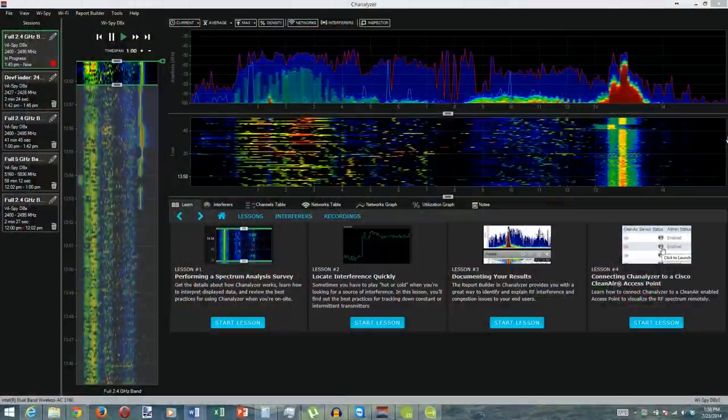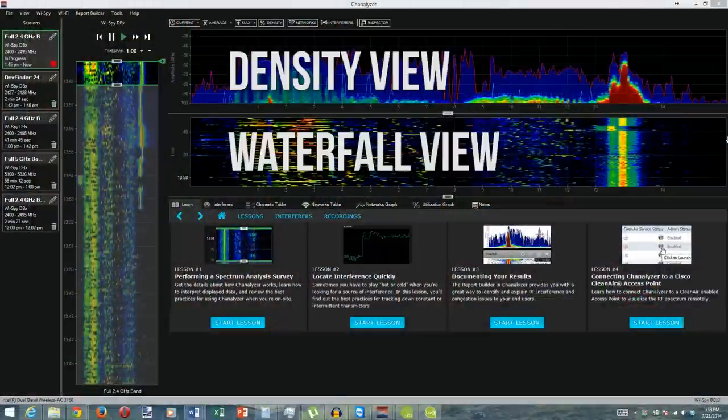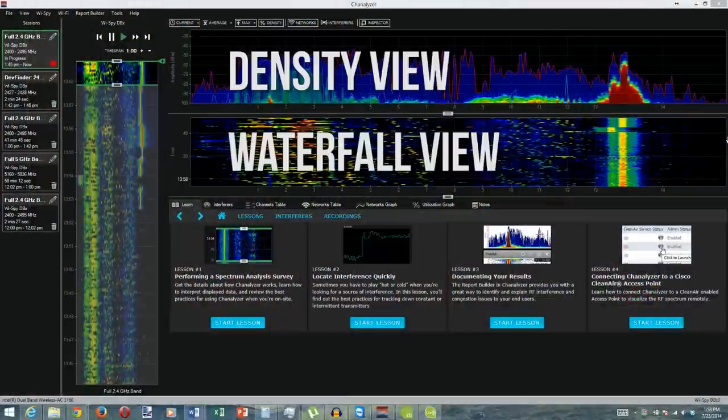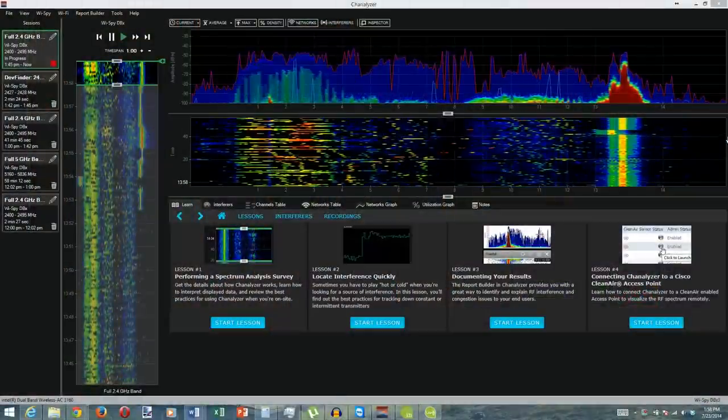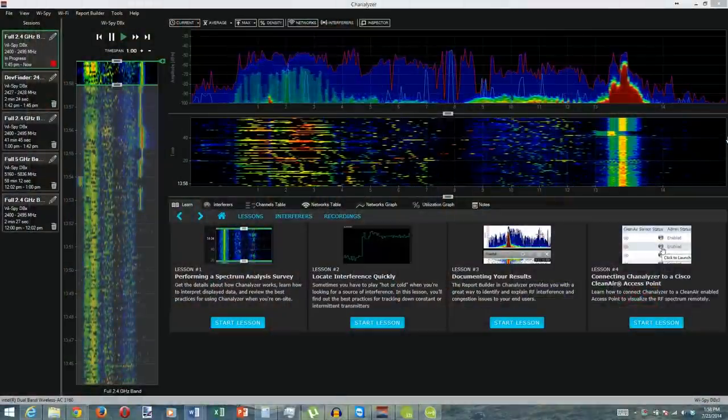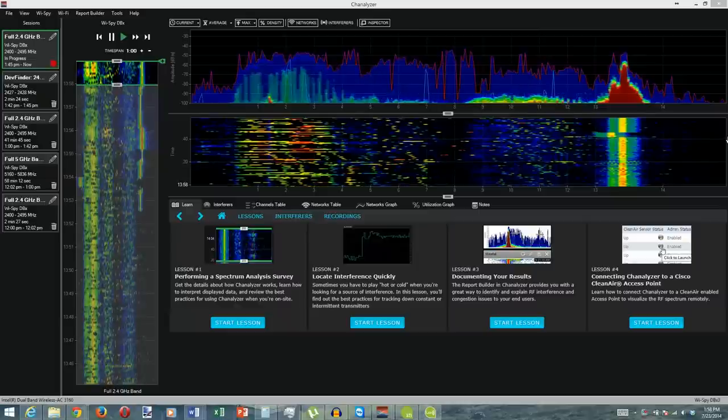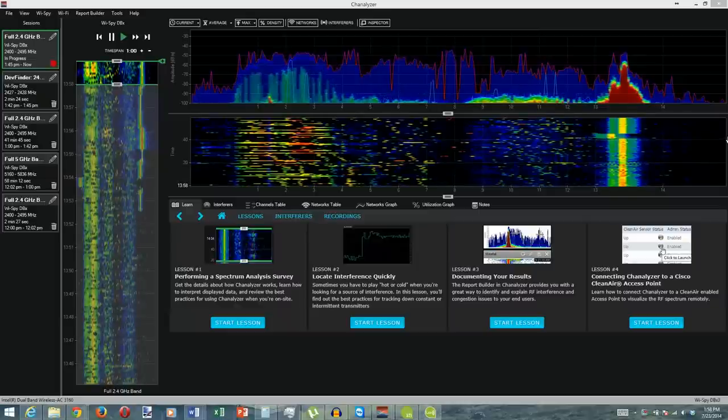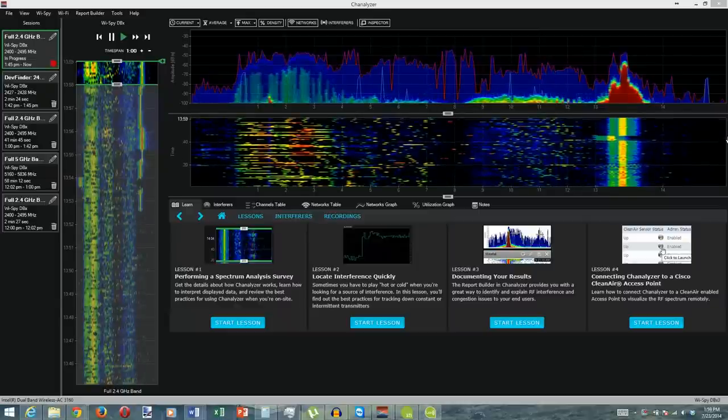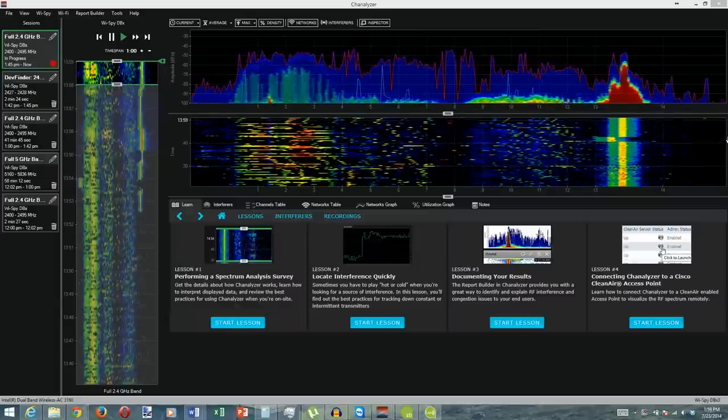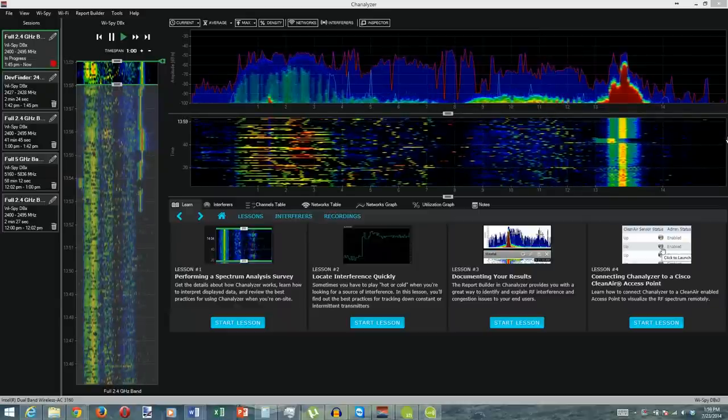Let's get into the software. So first we'll take a look at both density and waterfall view, which show real-time and historical wireless activity. And they both use the x-axis to show which channel the signal is being transmitted on, but you still use them a little bit differently.